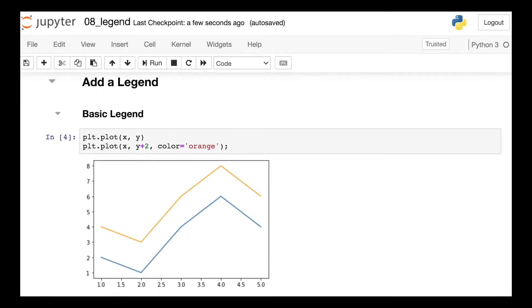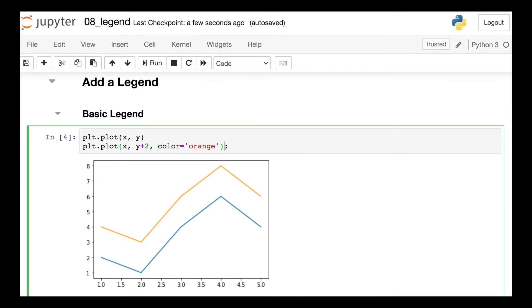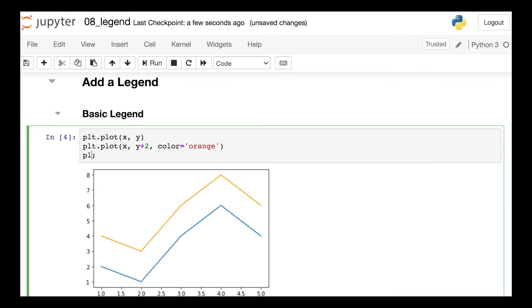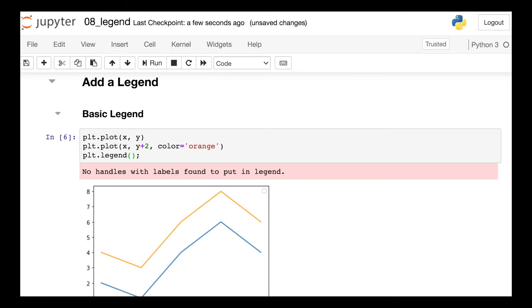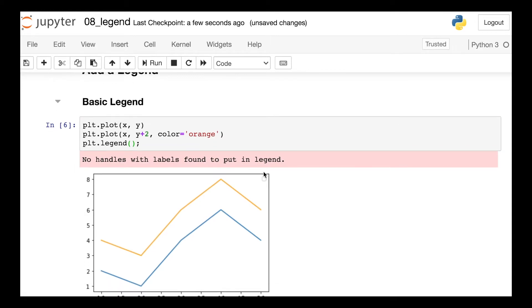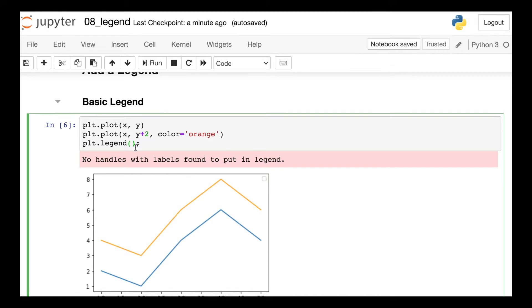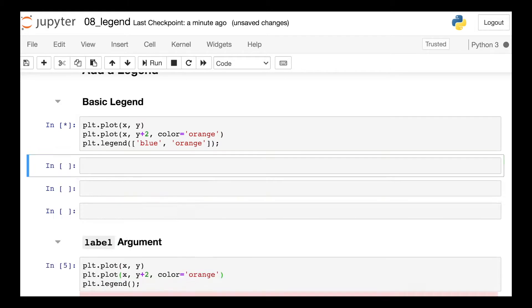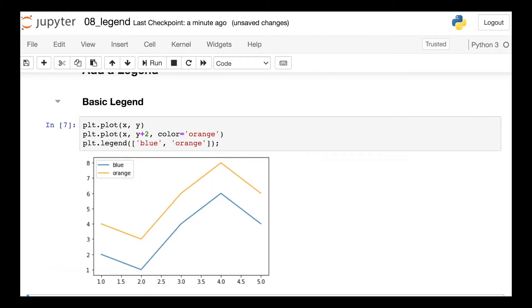On this plot we have two different lines, so let's go ahead and add a legend here. And the way that we add a legend to this figure is to reference the PyPlot legend function. If we go ahead and run this code, we'll get this response: no handles with labels found to put in legend. And what this means is we don't have any text labels for these plots yet, so we need to go ahead and supply a list. I'll just call the first line blue and the second one orange. Once we do that, there we go. So now we have a legend for the blue and orange lines.